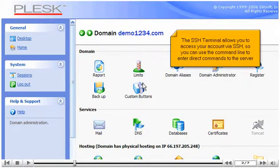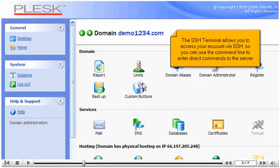The SSH Terminal allows you to access your account via SSH, so you can use the command line to enter direct commands to the server.